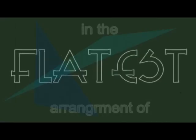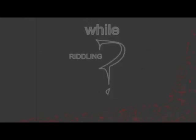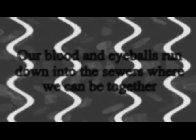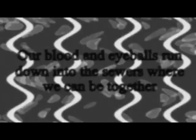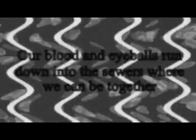Finally we are in the flattest arrangement of the epidermis and concave brain while riddling the pavement. Our blood and eyeballs run out into the sewers where we can be together. Forever.